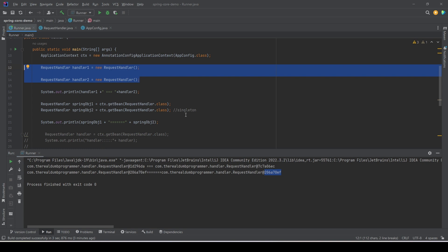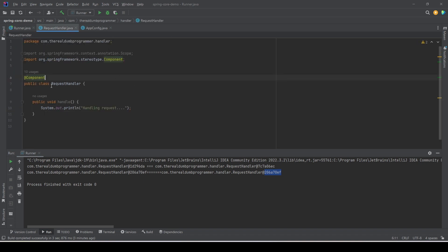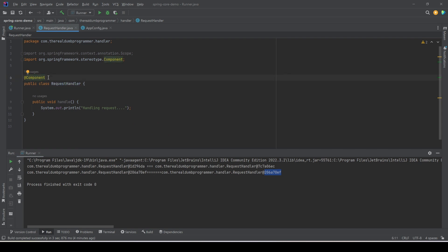Now what are the other bean scopes? There is another bean scope called prototype. Prototype is similar to what we get when we call the new keyword — it means every time we ask for an object from the Spring container, the container will always return a new object of that bean. It will not be a singleton but a new object every time. To convert the RequestHandler bean to a prototype bean, we use another annotation provided by Spring which is @Scope.